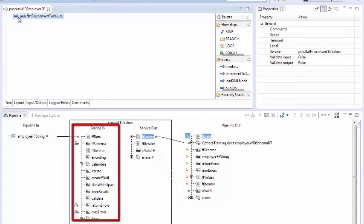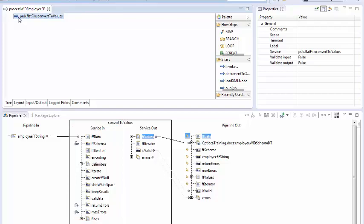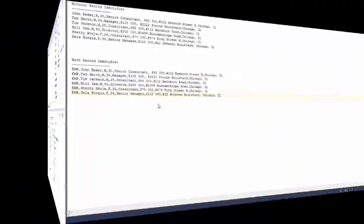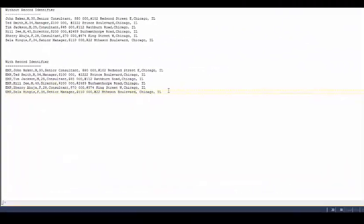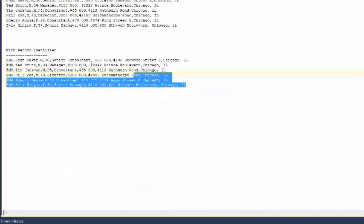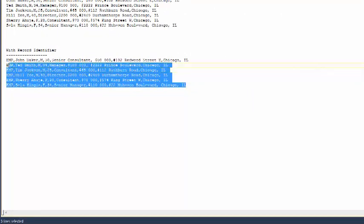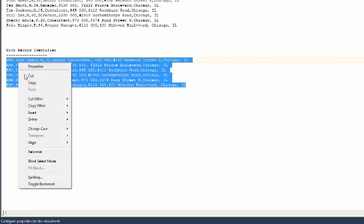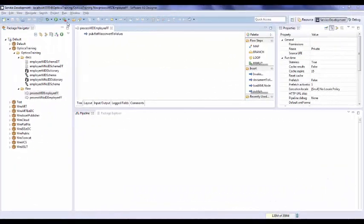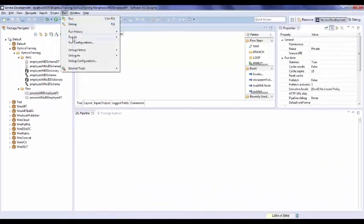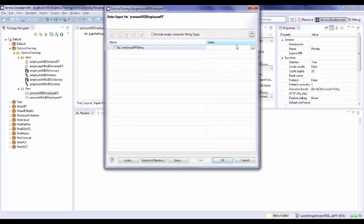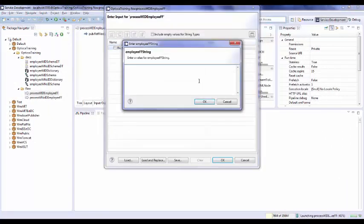To test this service, we will use our sample data which contains record identifier. One can see on my screen, this record contains EMP as record identifier in every record. This sample data will be passed to our flow service to see how records with identifier are processed.